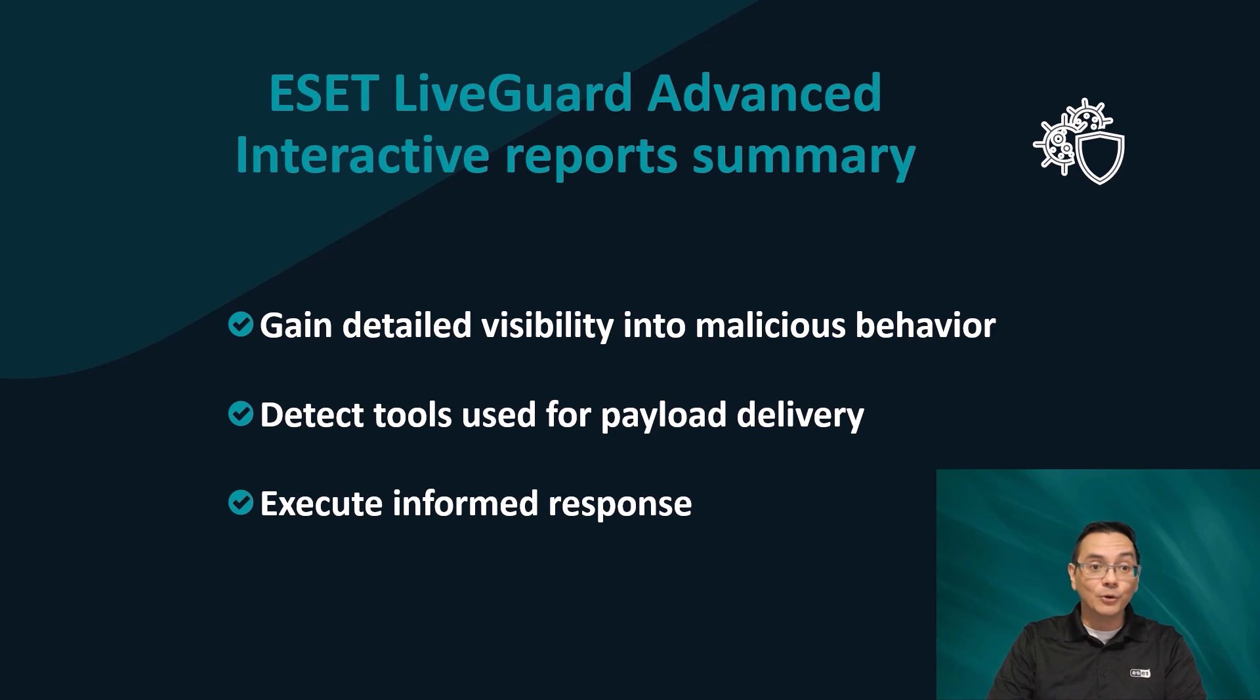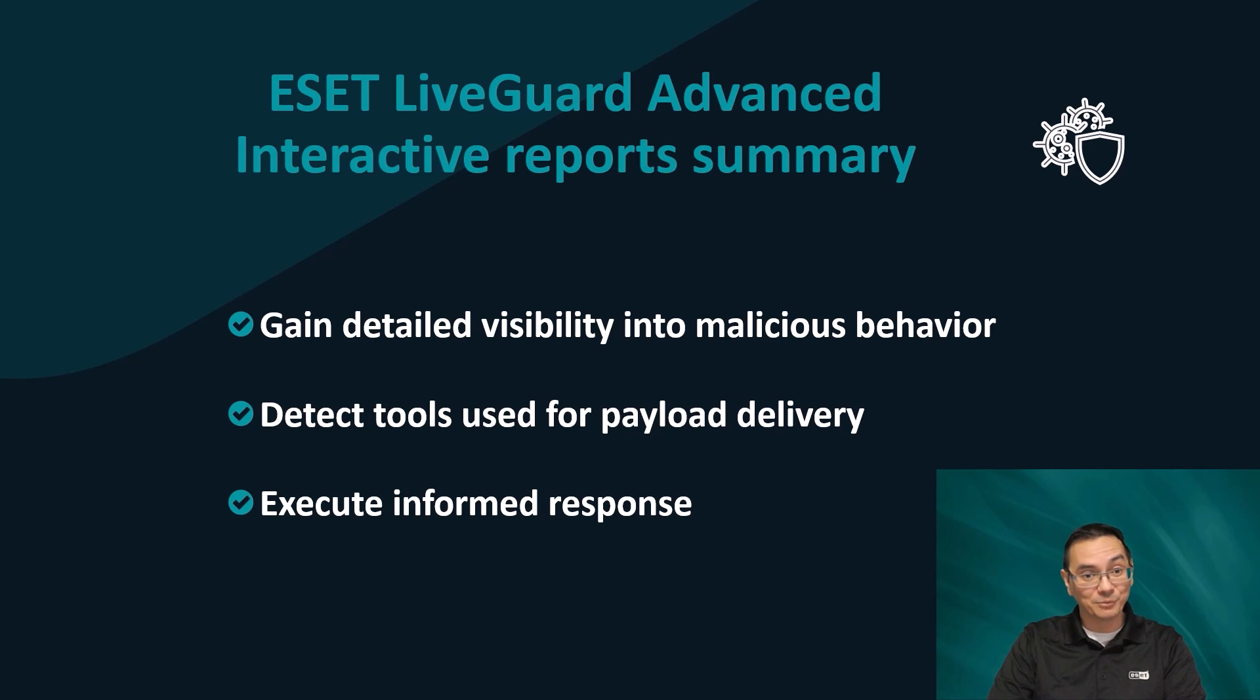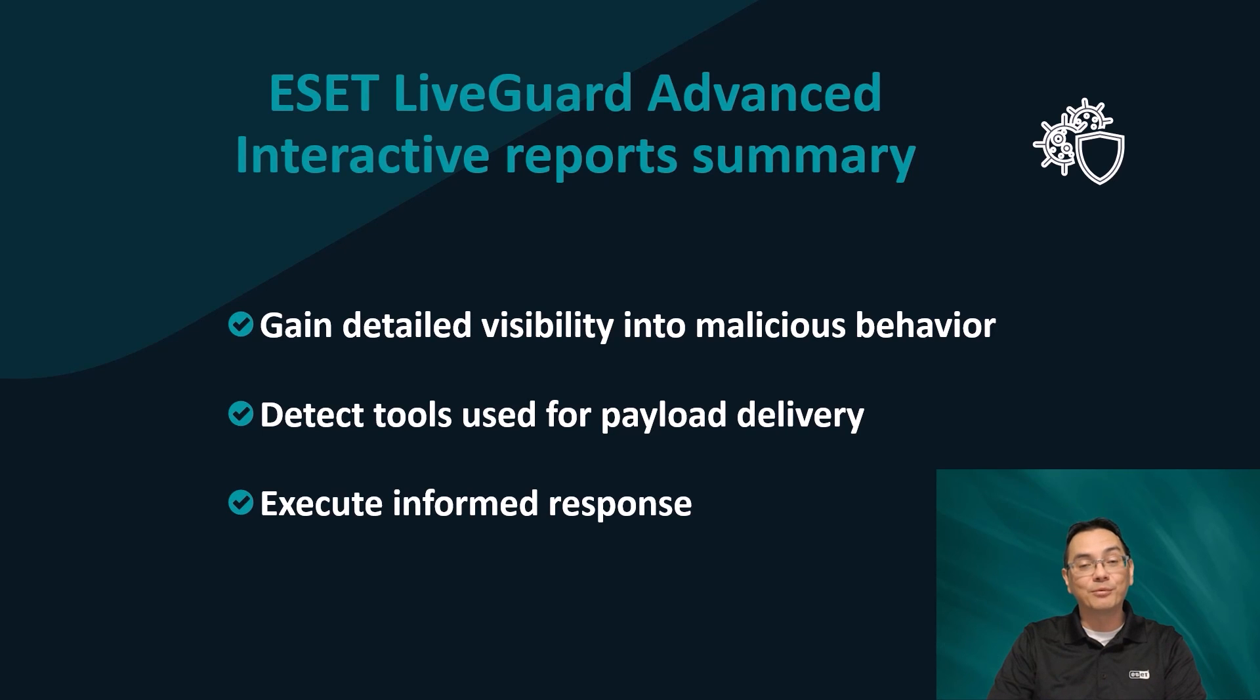As a final note, we do have more options available in the event that you want to experience more of the prevention power that comes with the ESET Protect platform. To learn more, reach out to us here at ESET so that we can help you to improve your proactive security posture.